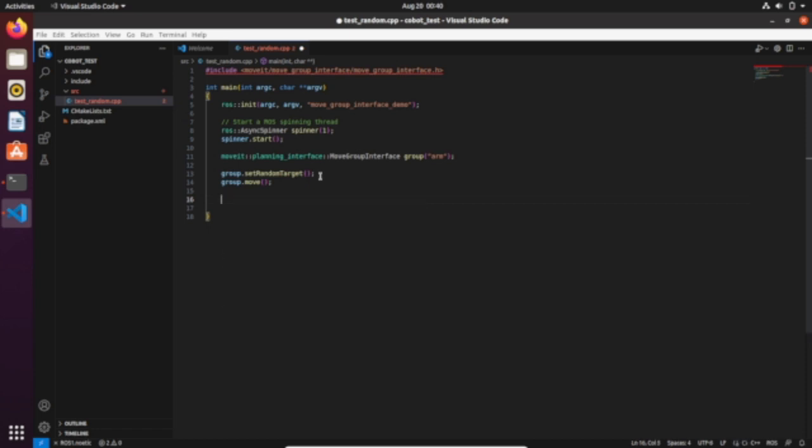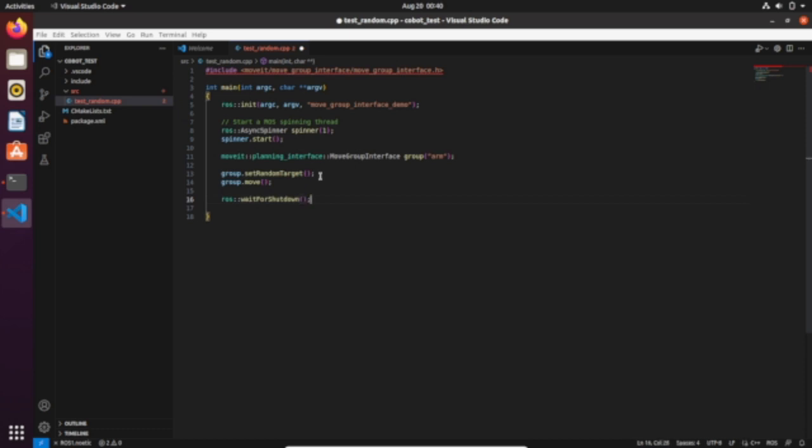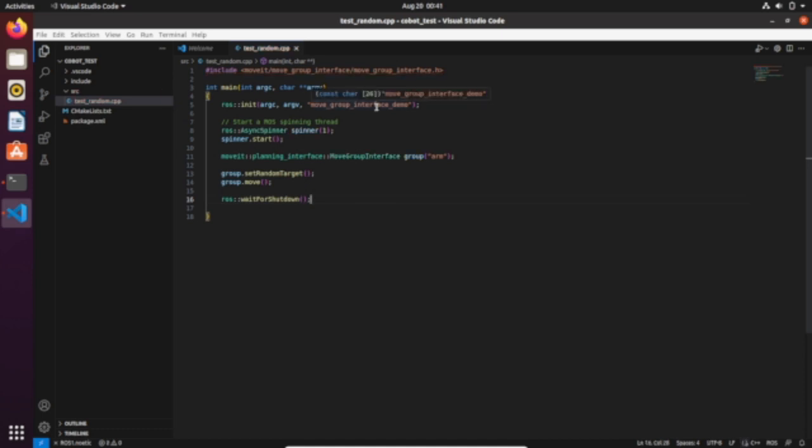Let's ask ROS to wait for shutdown. We need to create an executable file because when we're gonna execute this node that we have named move_group_interface_demo, it will plan a random path and execute it as illustrated in this file.